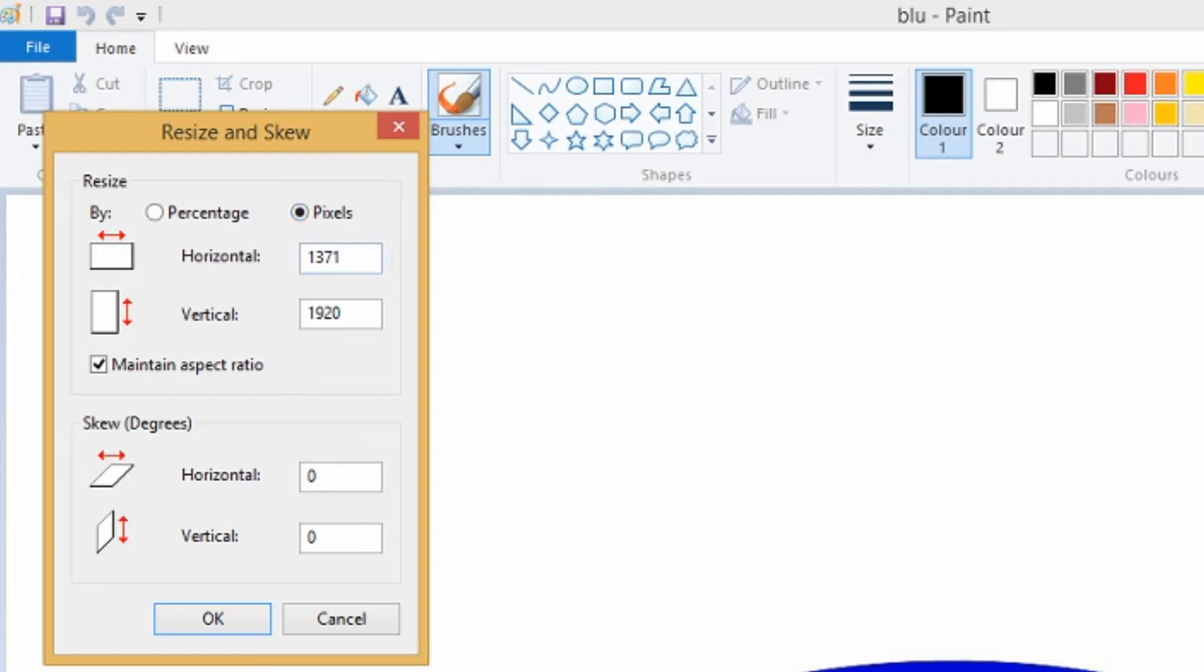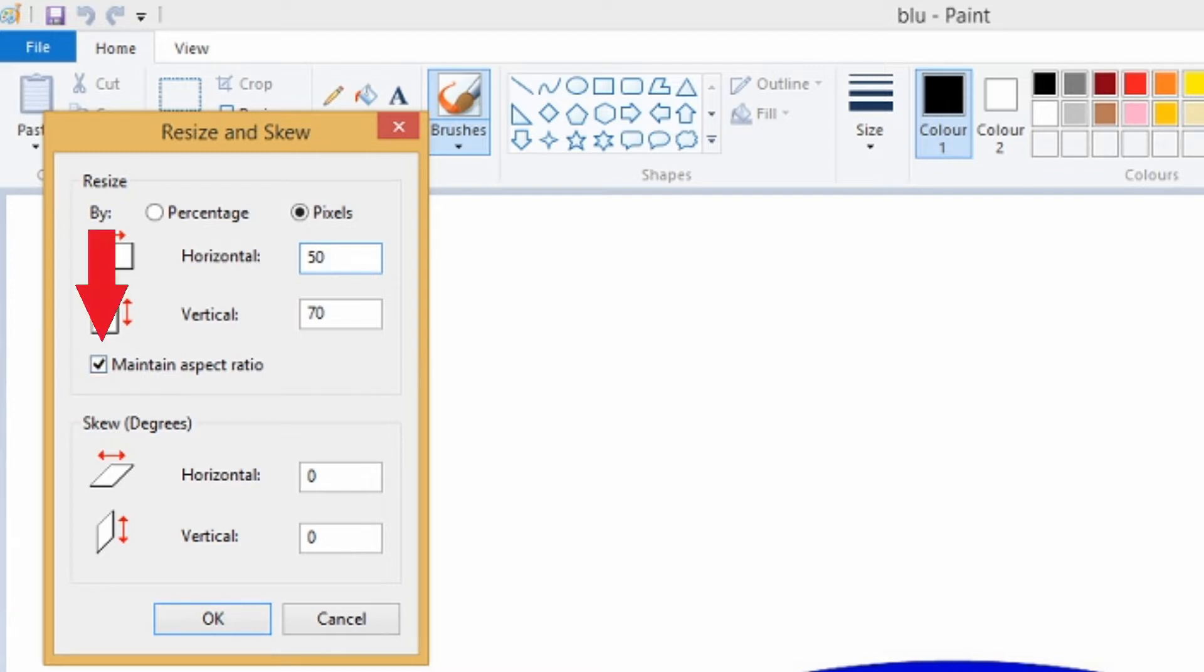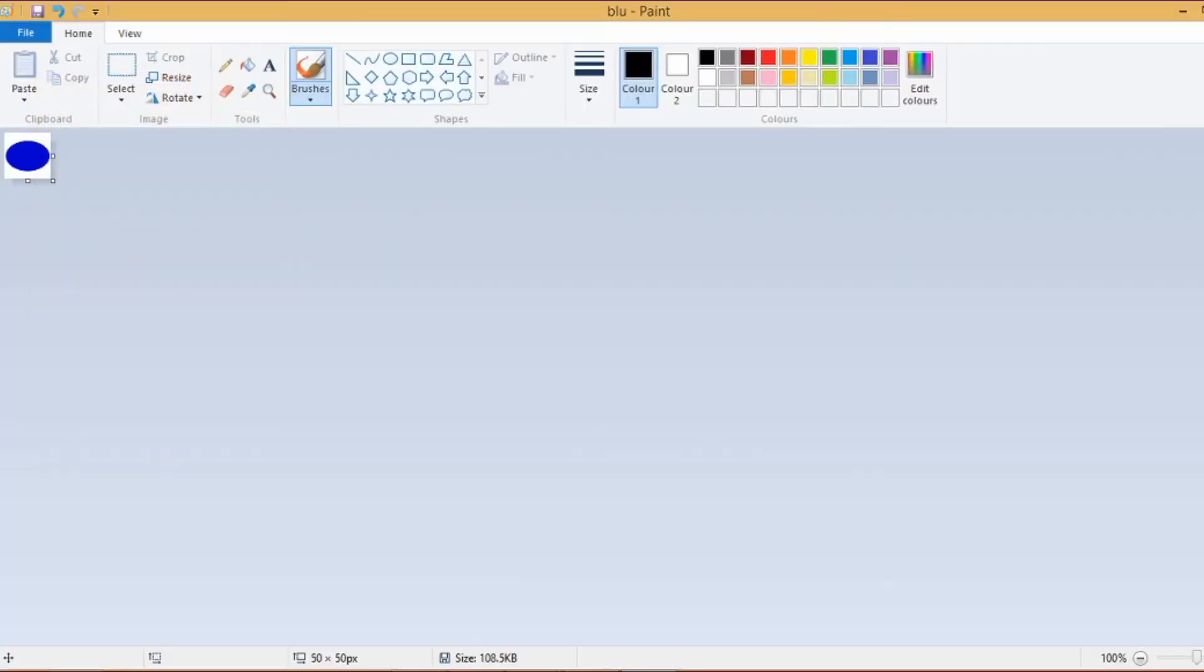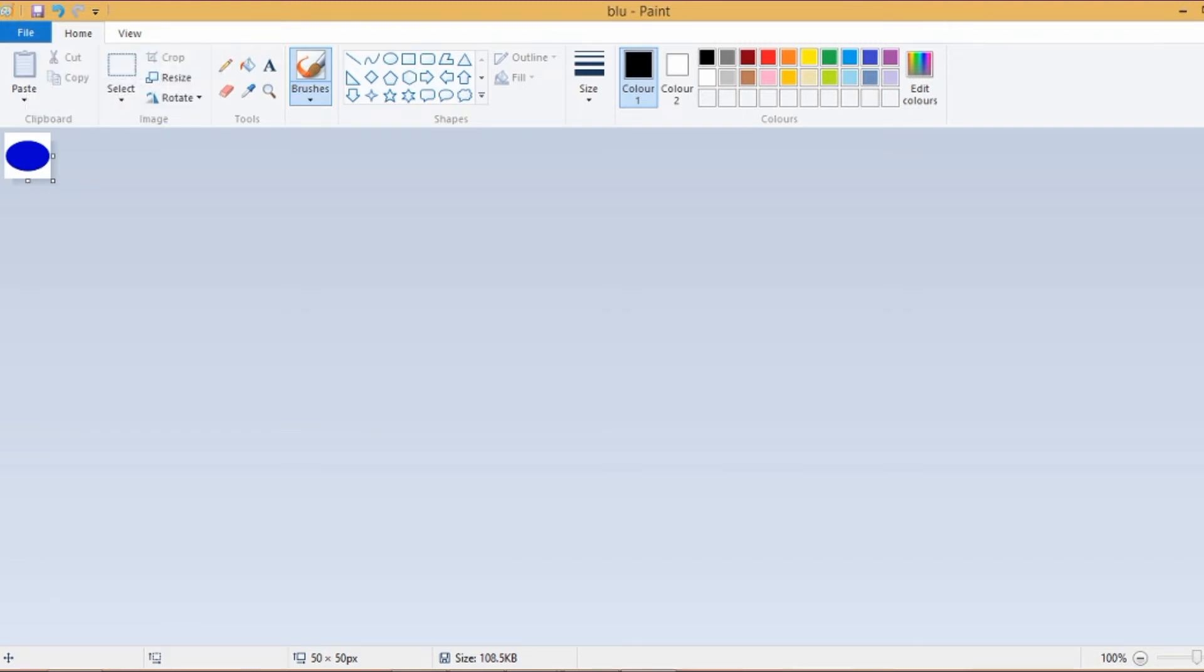Then adjust the pixel to 50. If the horizontal and the vertical digit don't match, you just have to uncheck this box and then change the other digit to 50.